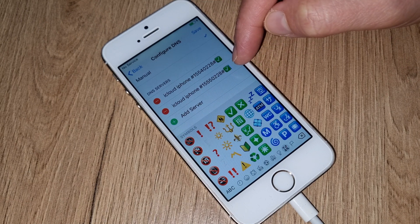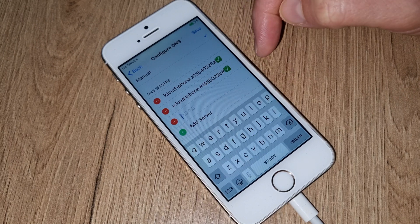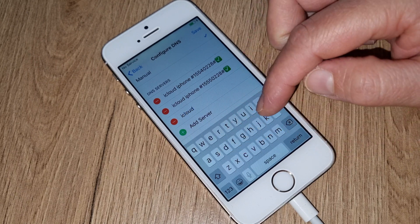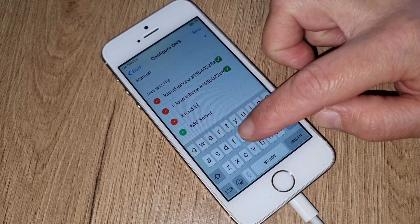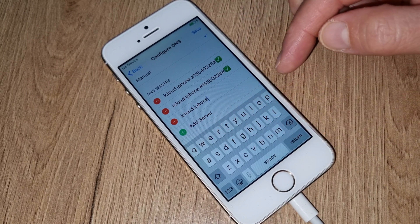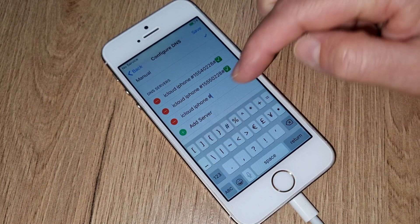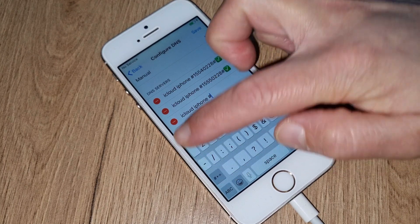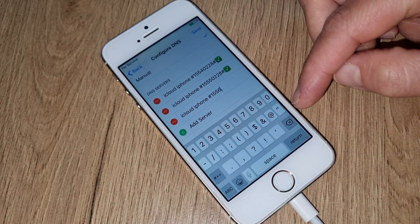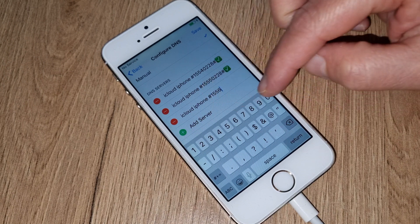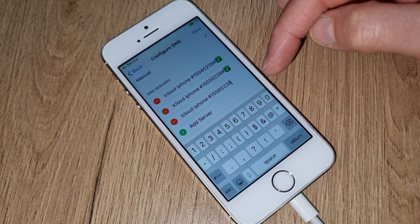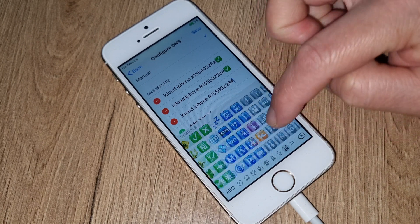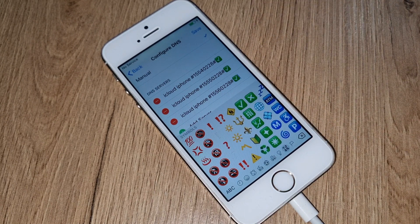The next code is: iCloud space iPhone space space hash 1 5 5 6 1 5 5 6 0 2 2 8 0 2 2 8 hash — and save. Your confirmation sign will appear there.